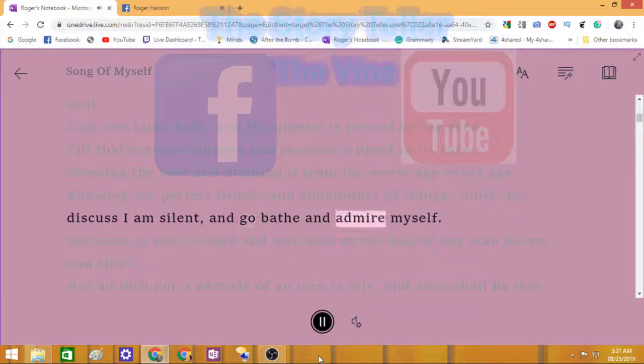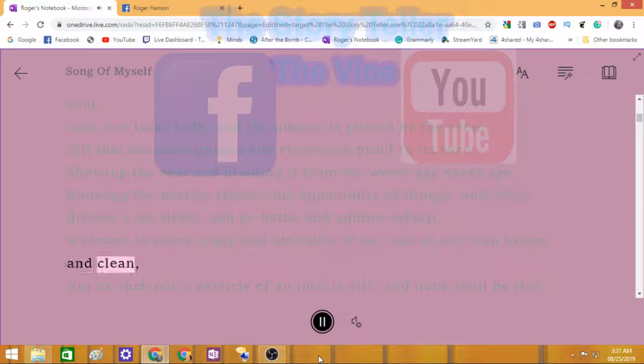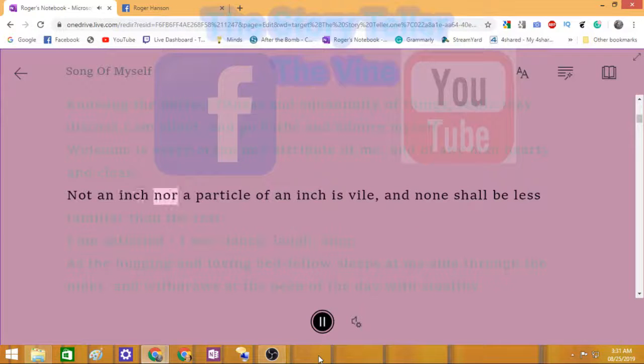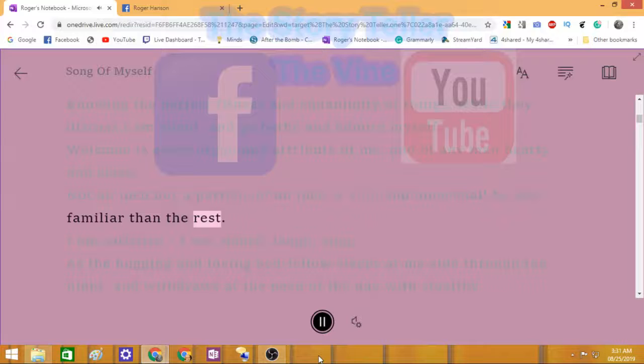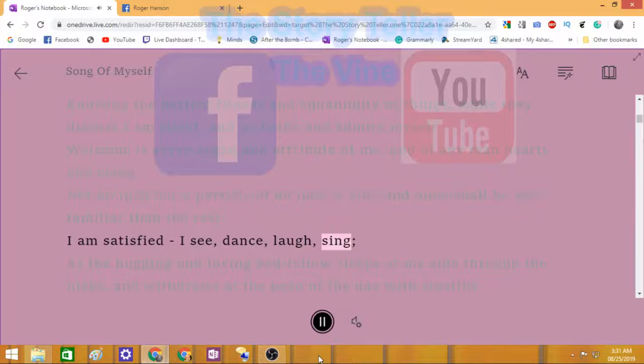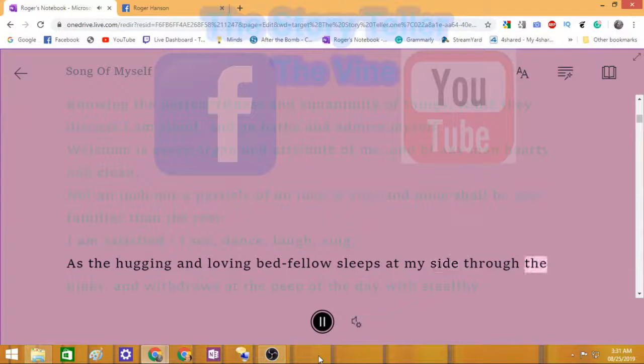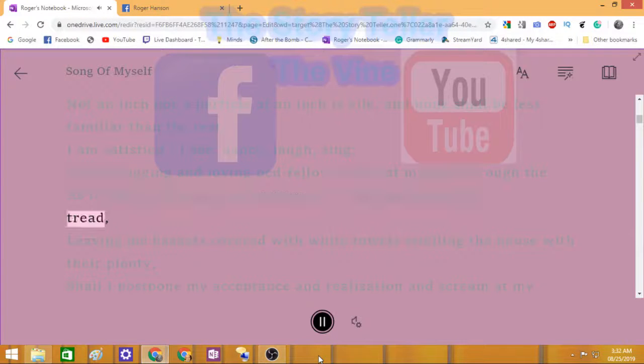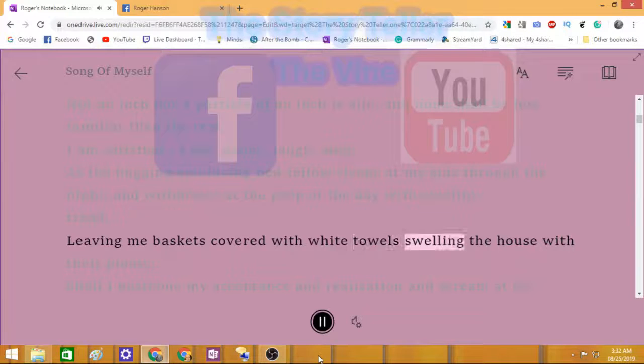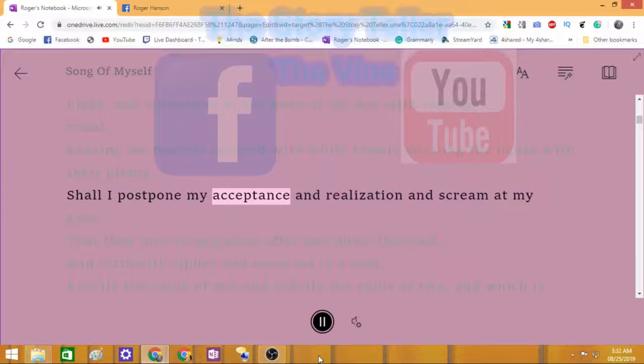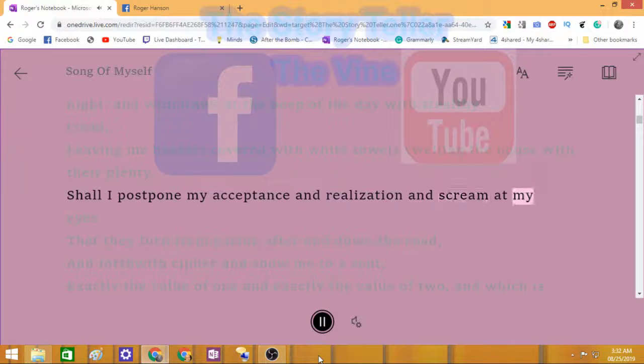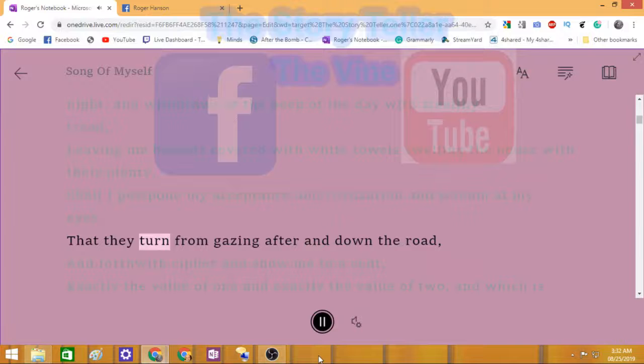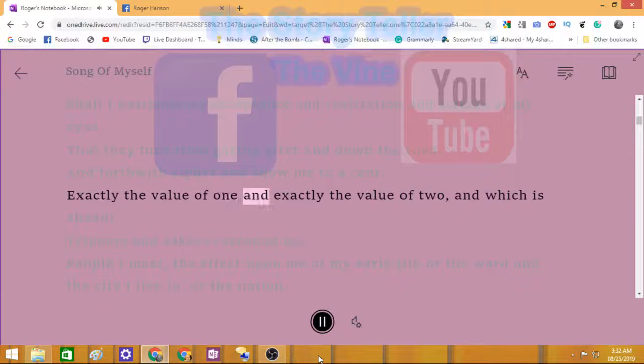I am satisfied. I see, dance, laugh, sing, as the tender and loving bedfellow sleeps at my side through the night, and withdraws at the peep of the day with stealthy tread, leaving me baskets covered with white towels swelling the house with their plenty. Shall I postpone my acceptance and realization and scream at my eyes that they turn from gazing after and down the road, and forthwith cipher and show me the value of one and exactly the value of two, and which is ahead?